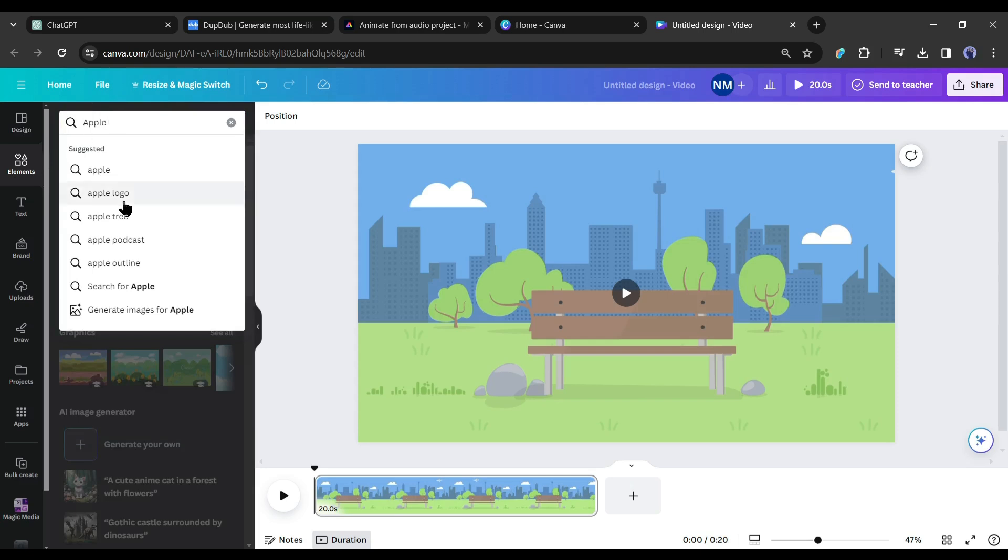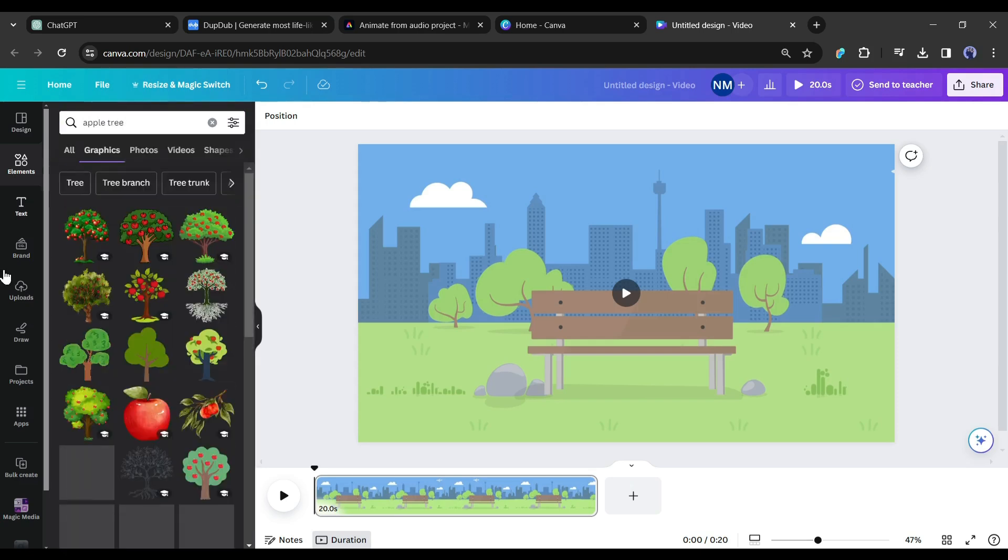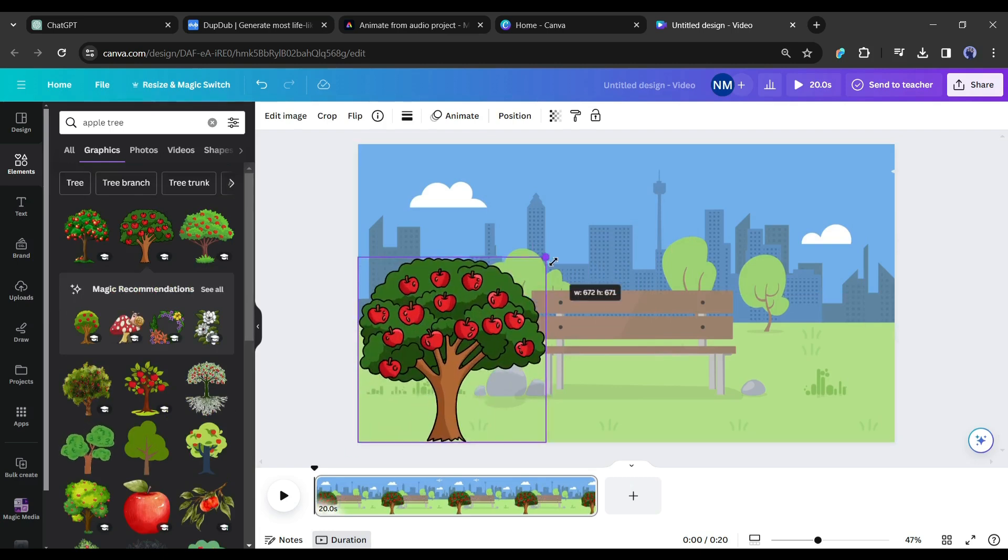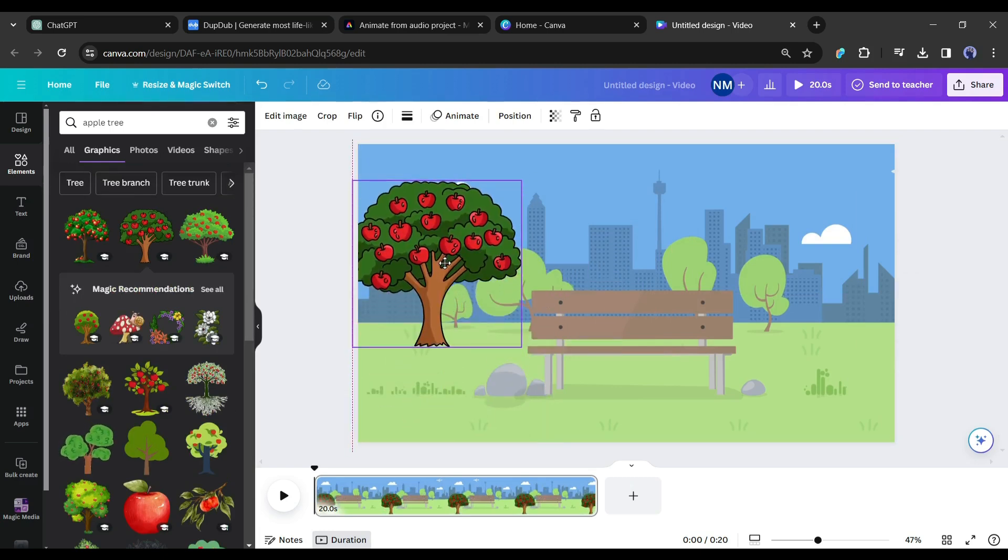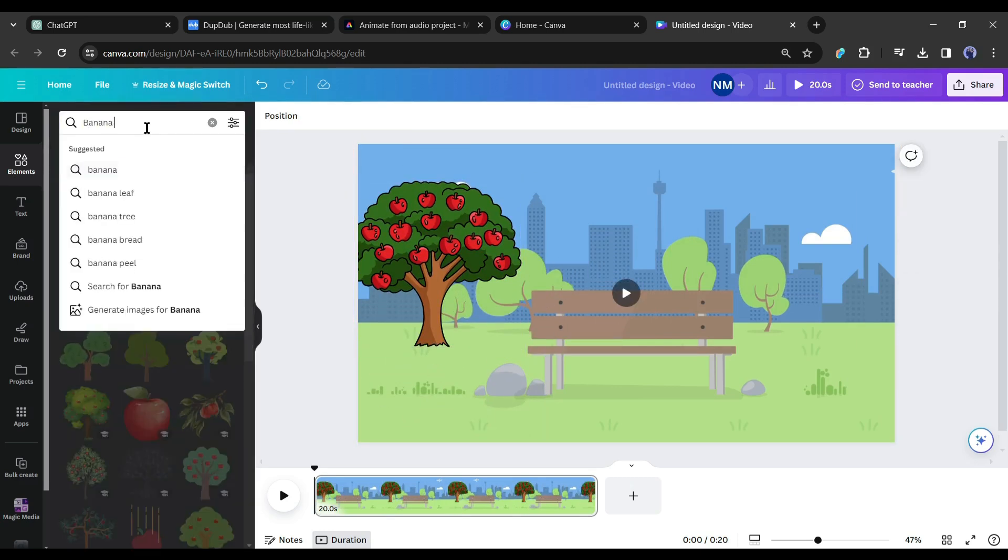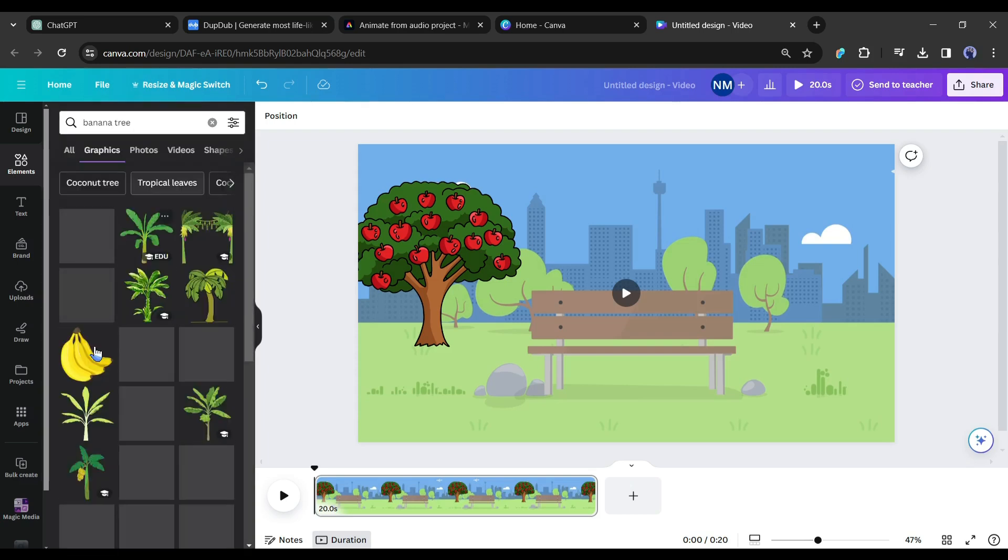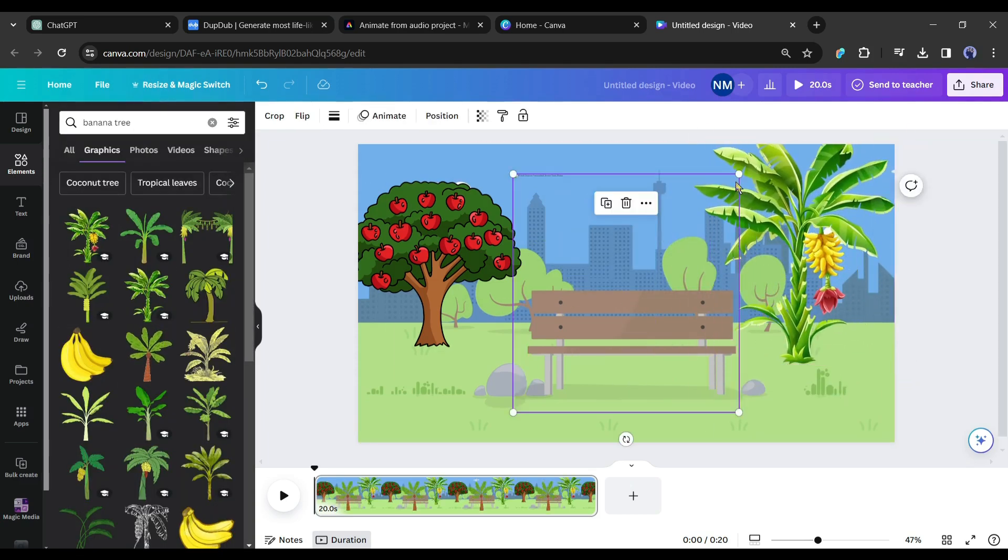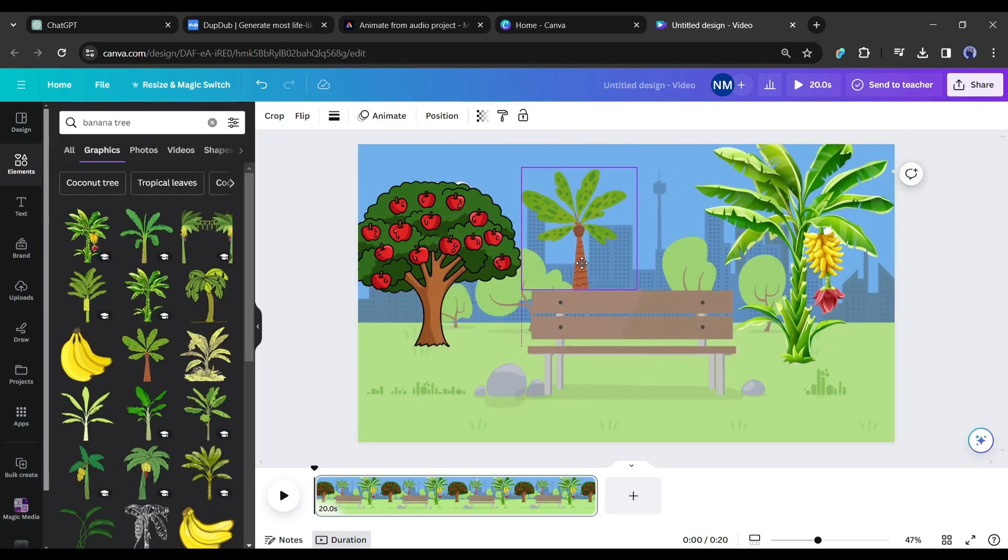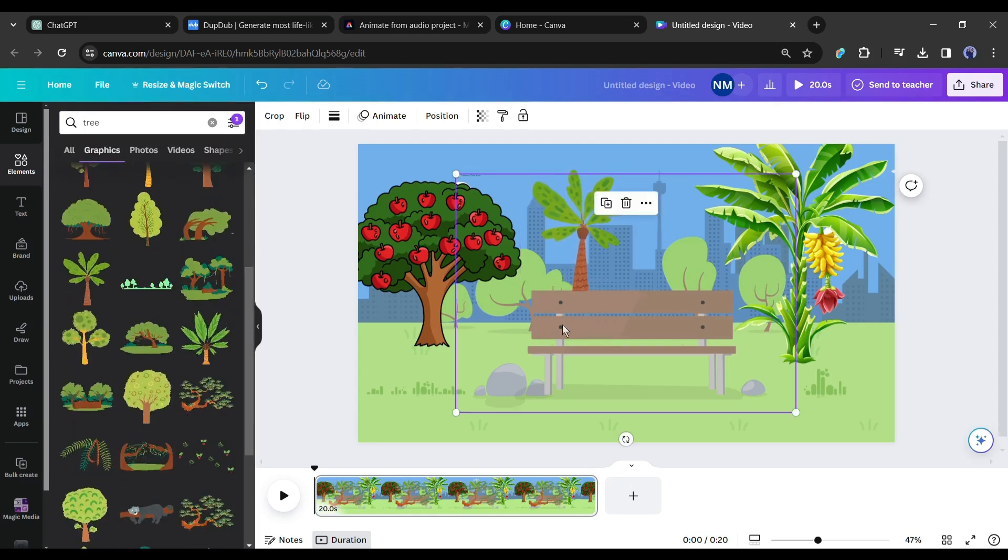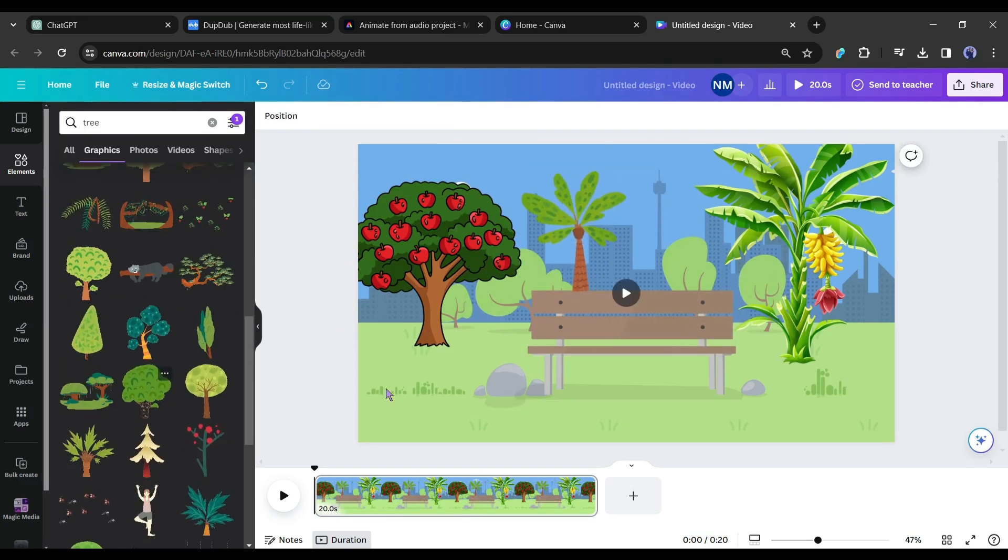Now we will add some more elements to this video page. For example, I am searching for an apple tree. This time come to the graphic tab, select an apple tree from here. Adjust the size and position. After that, I will add a banana tree, in this way add some more trees. You will find some animated trees also. To make the video more attractive, you can use some of them.